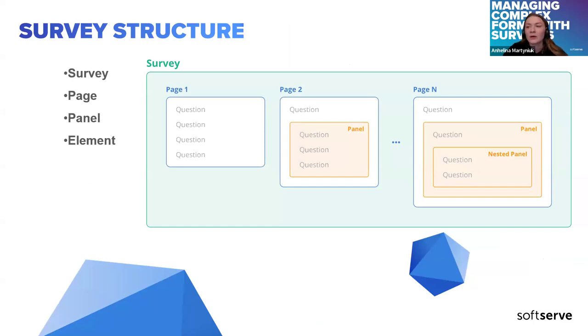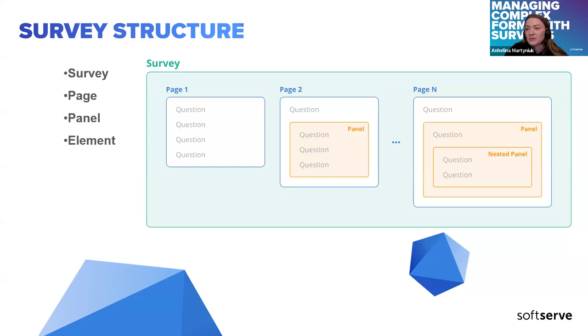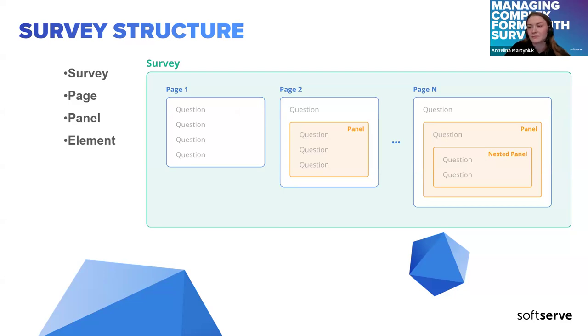The survey object might have pages. It's a single section of survey containing some group of related questions. This is an optional element. We normally define pages if we are talking about multi-step or multi-page surveys.